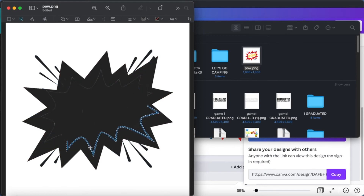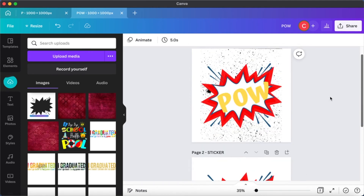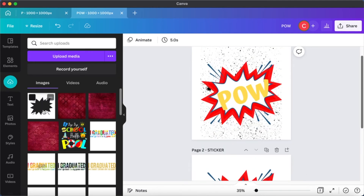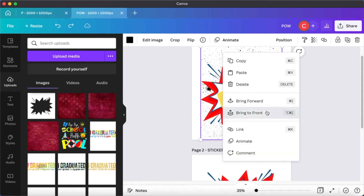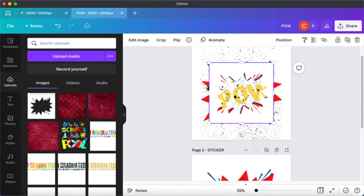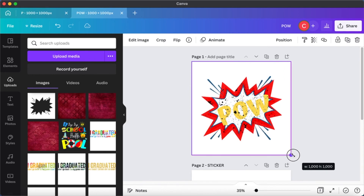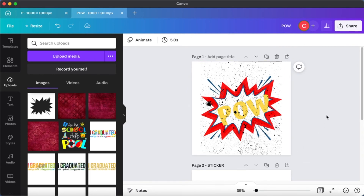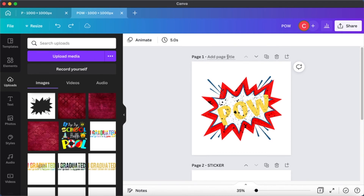Now that we have our mask ready, I'm going to upload it onto Canva and overlay it onto the first page. You have to make sure that your distress or grunge look is in front of your image, and then you overlay the mask you have created. And there you have it - your distress sticker is ready. However, we need to get rid of the white background.